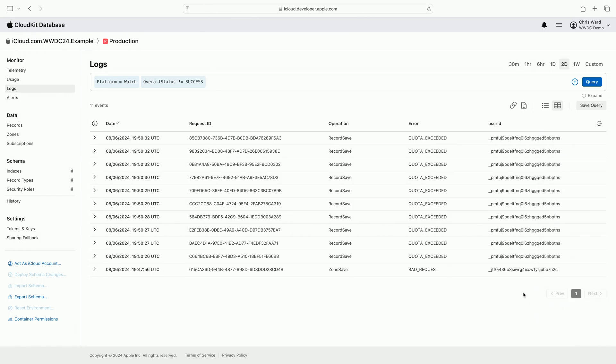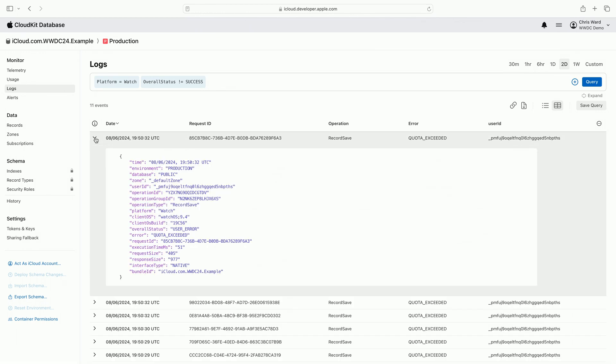By adding this extra column, I immediately see that a single user is triggering a large number of quota exceeded errors. Which means I'm not handling that scenario properly in my watch app. When I expand a log I'm interested in, I'm presented with a complete view of data sent in a particular event.